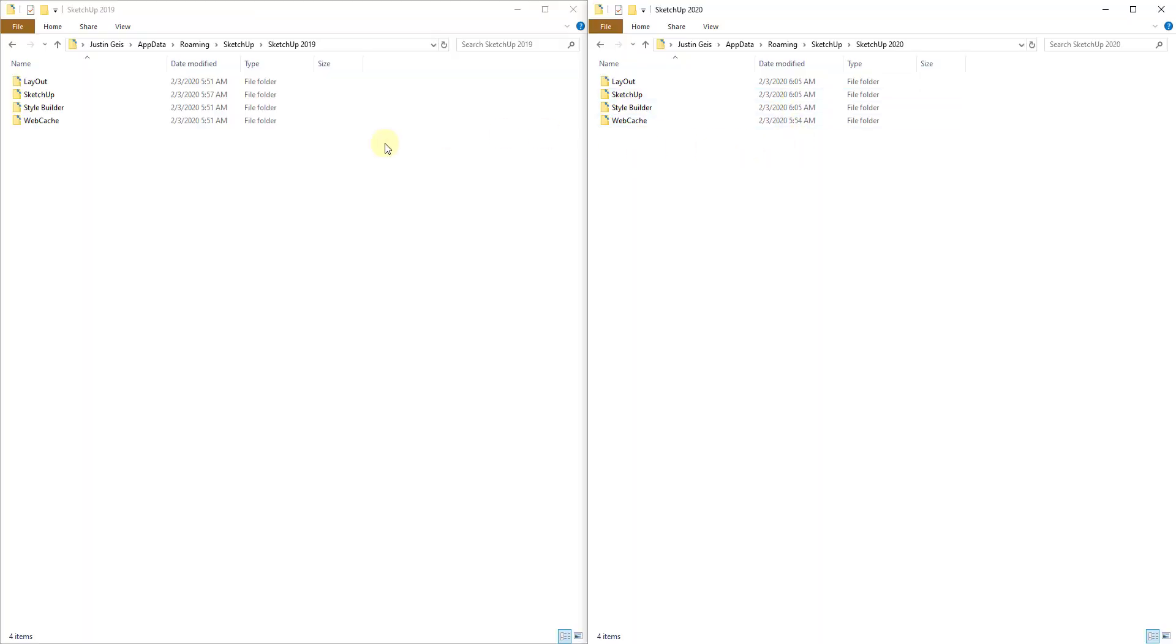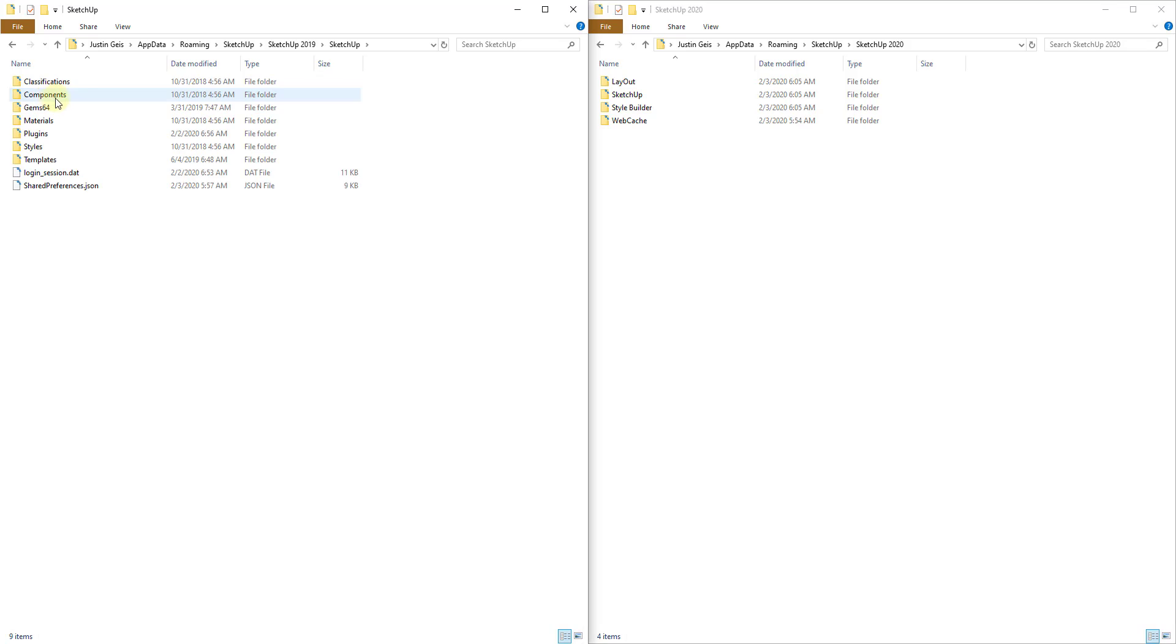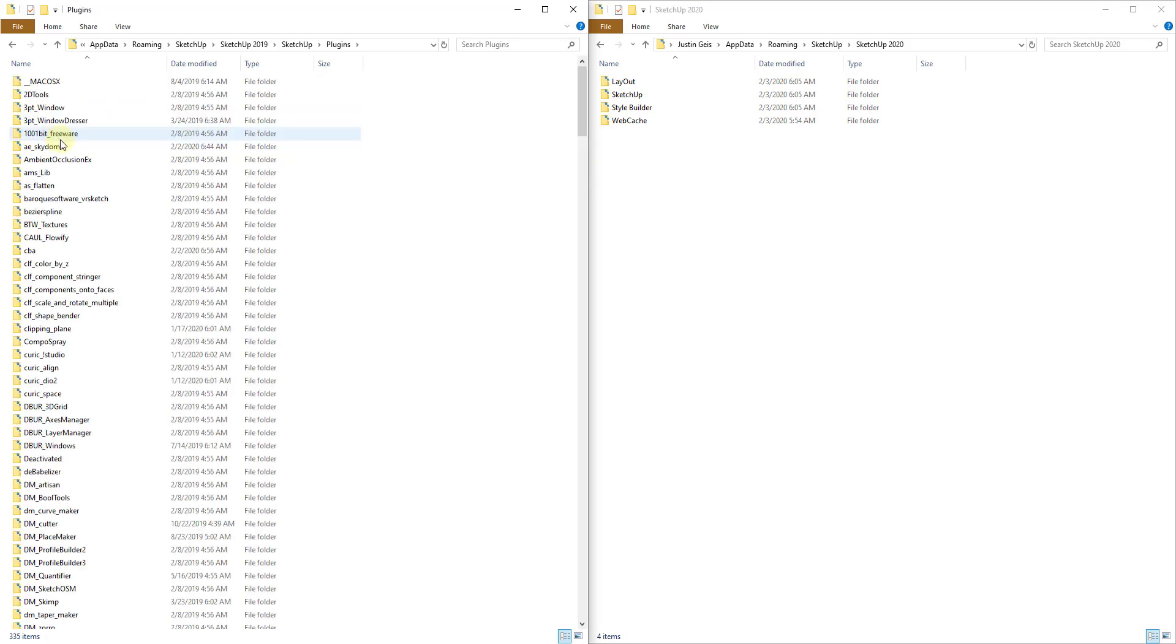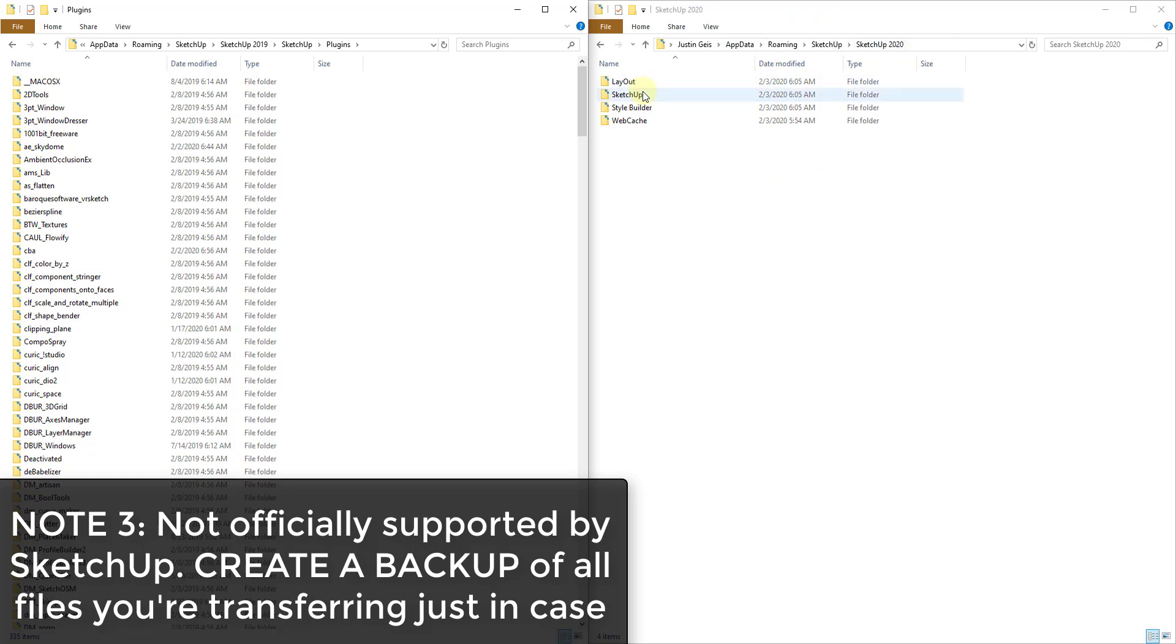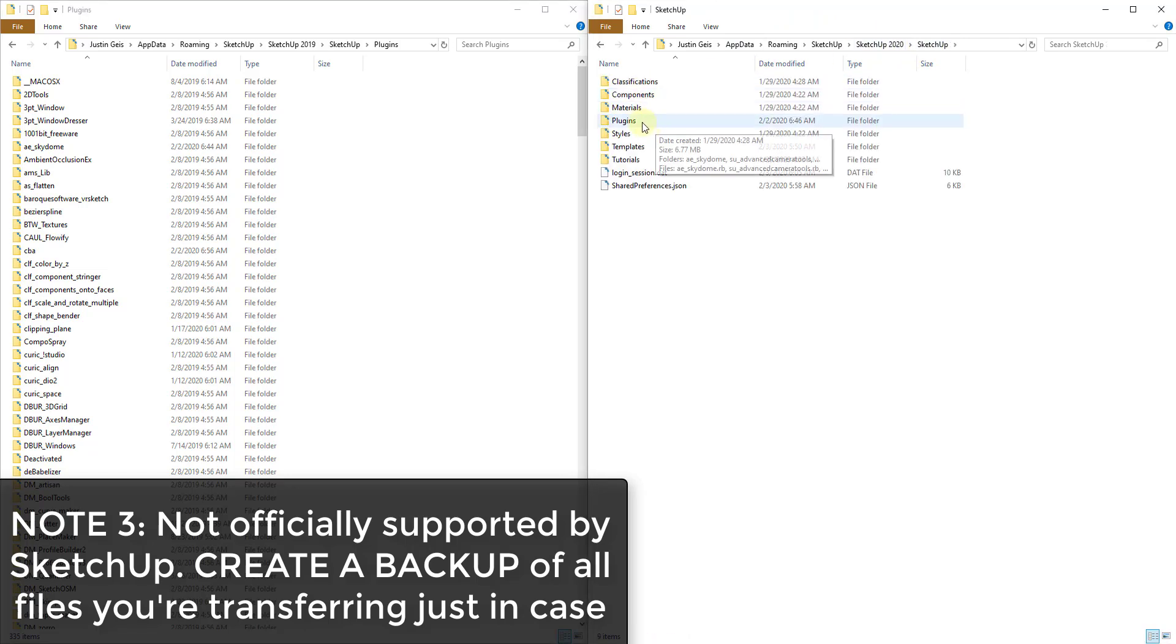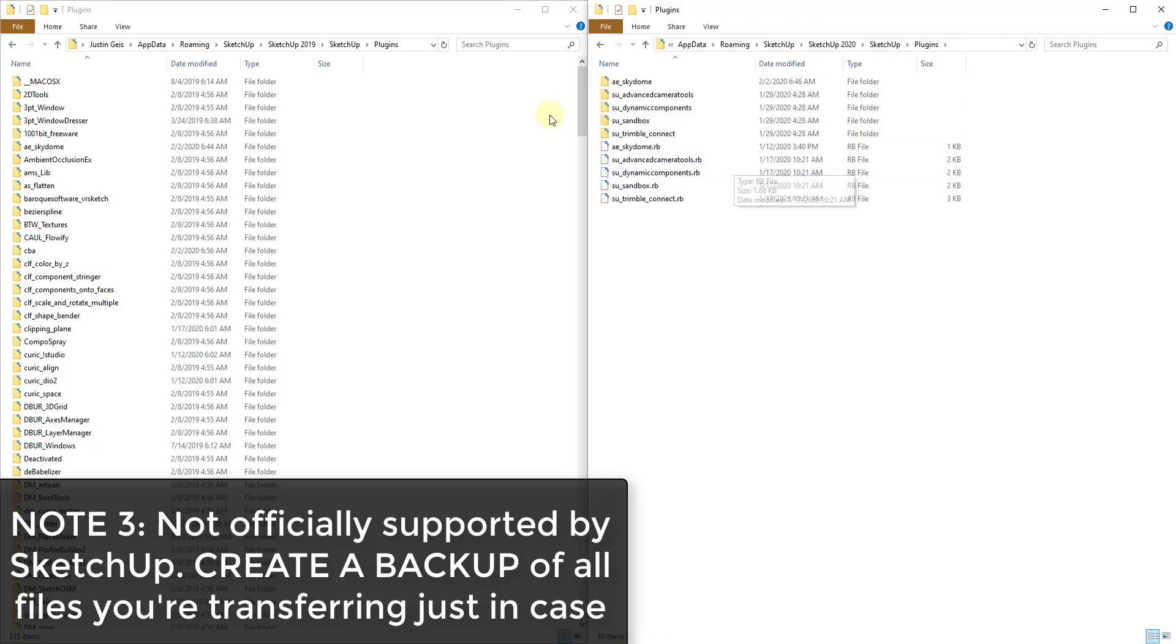What we're going to do is we're going to go inside of the SketchUp folder found in SketchUp 2019 and you want to go in the folder labeled plugins. My recommendation before you do this would be to create a backup of this folder just in case something goes wrong. You don't need to do this but this is what I recommend. And so what we're going to do is we're going to go over to the SketchUp 2020 folder, SketchUp and plugins again.